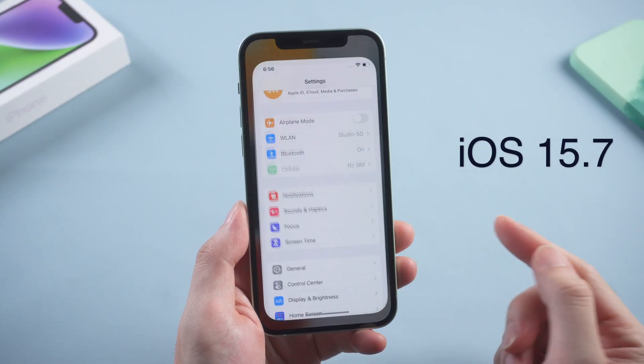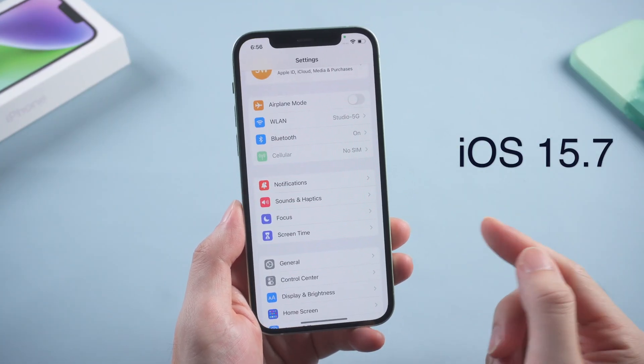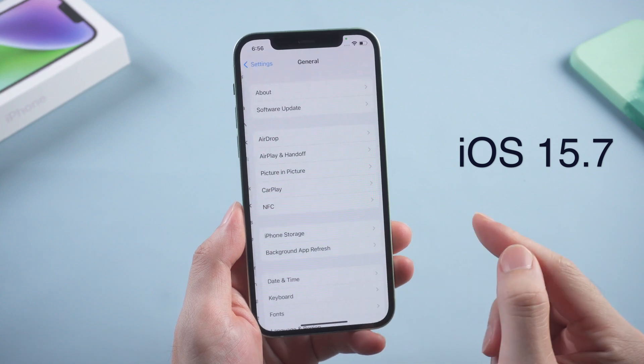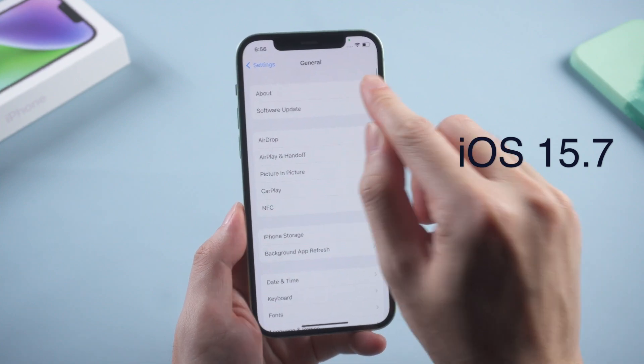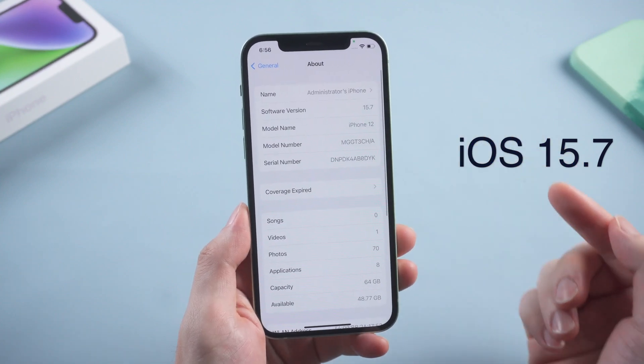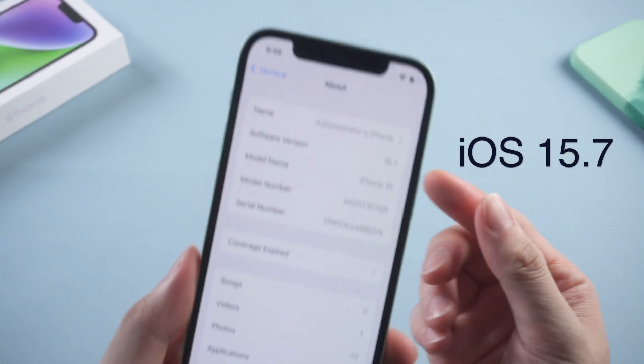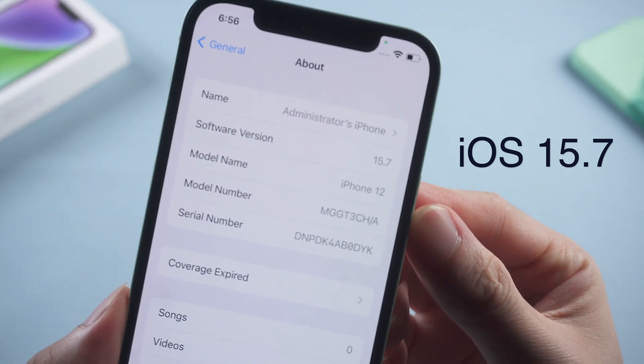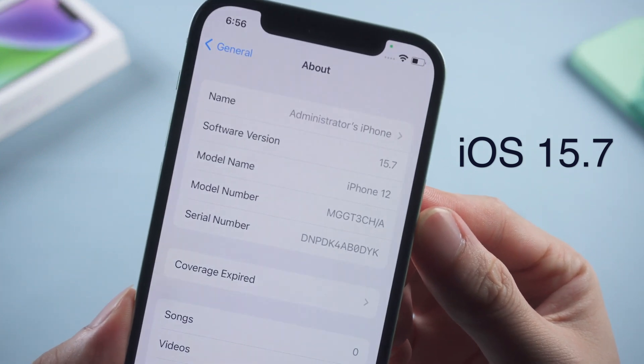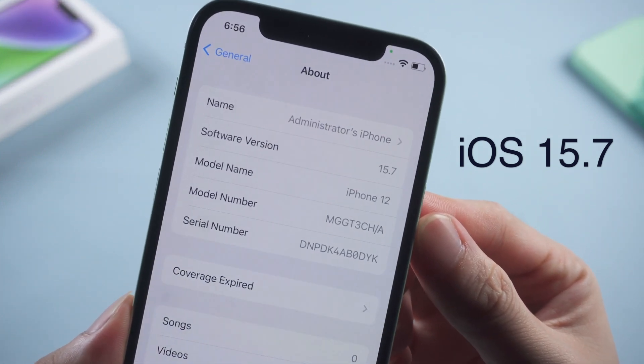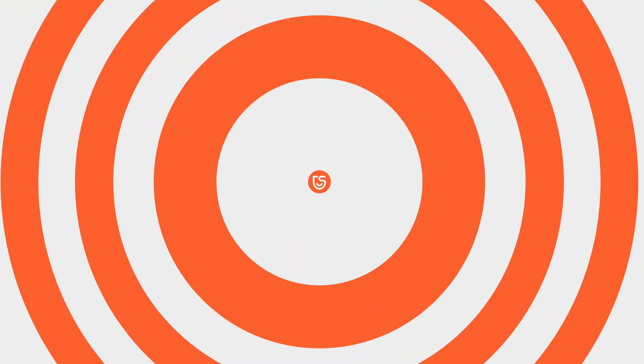And there's still a choice you can get back to iOS 15.7 while keeping your data. In this video, I'll show you how to safely downgrade your device back to iOS 15. Without further ado, let's dive right in.